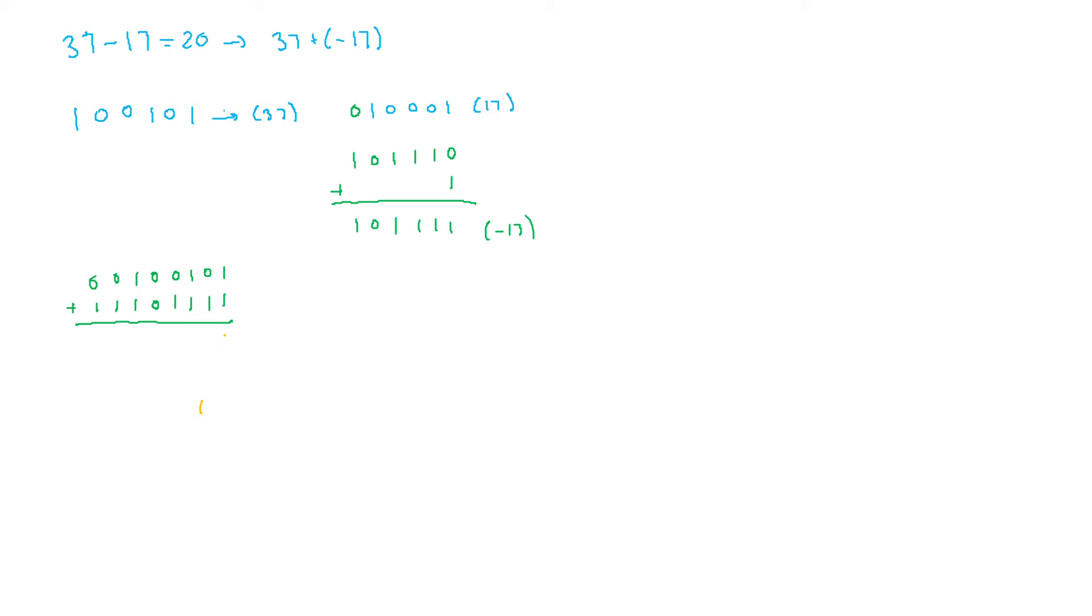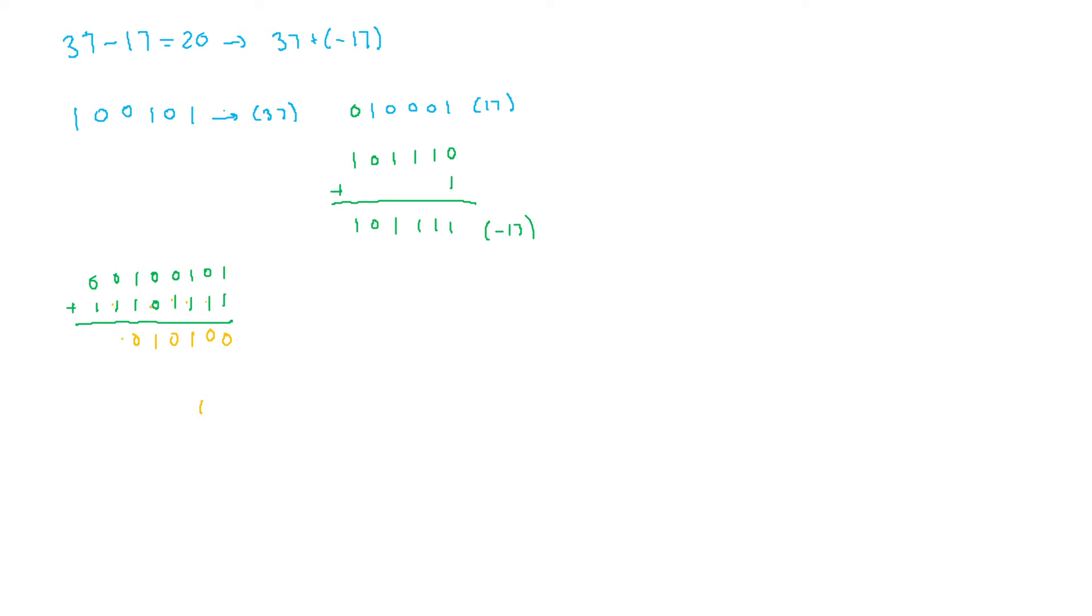We know that 1 plus 1 is 0 and we carry 1. 1 plus 1 is 0 and I carry 1. 1 plus 1 is 0, plus 1 is 1, and I still carry 1. 1 plus 1 plus 1 is 0, plus 0 is 0, and I carry 1. 0 plus 1 is 1. 1 plus 1 is 0 and I carry 1. And I carry 1. And 1 plus 1 is 0 and I carry 1. 1 plus 1 is 0 and I carry 1.